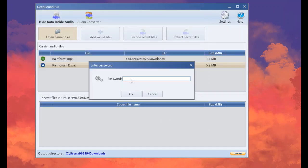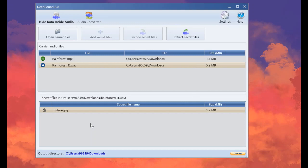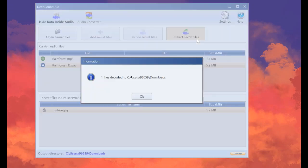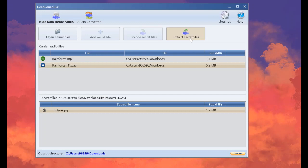And see here it's asking us for the password I just put before. Let's just type it. Okay, this is the name of the secret file. And now let's just extract secret file. Now it says that one file is decoded to the download. And now I just extract the secret files.